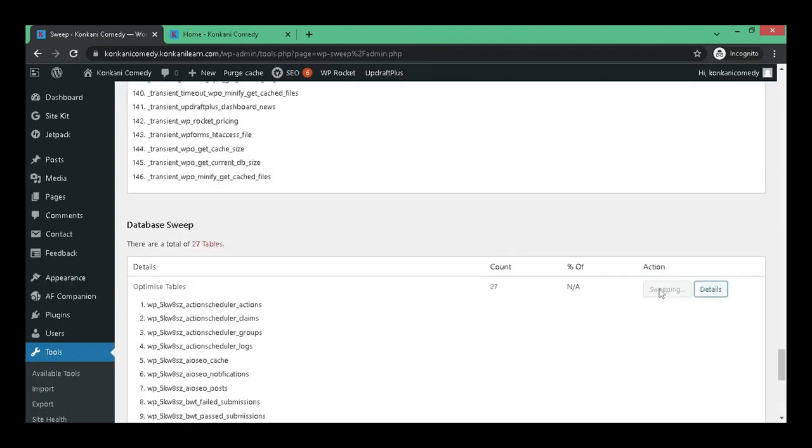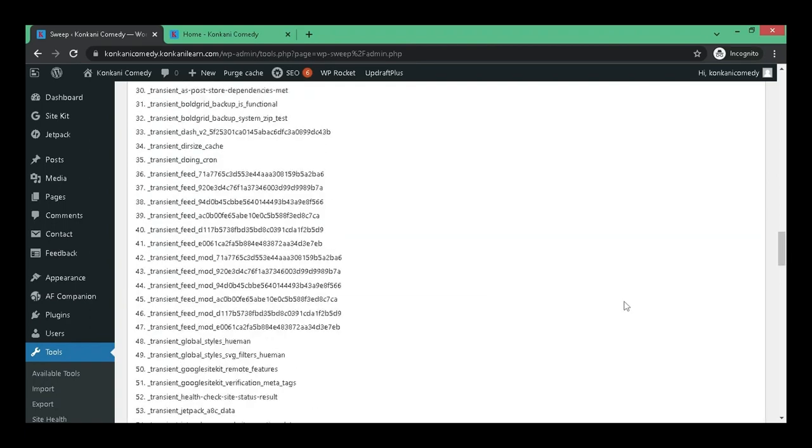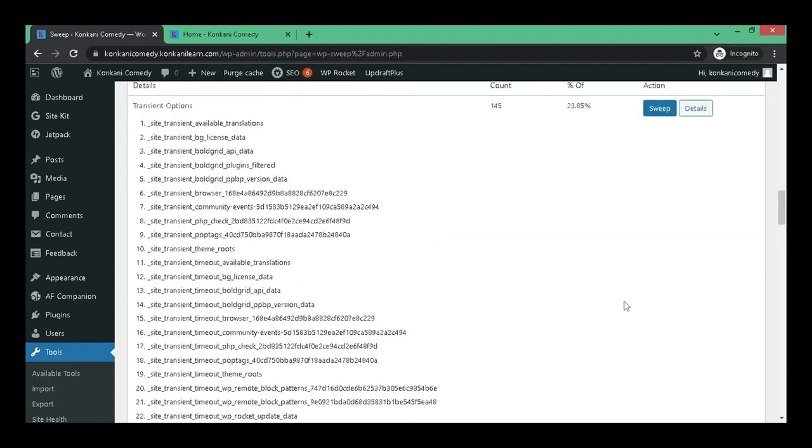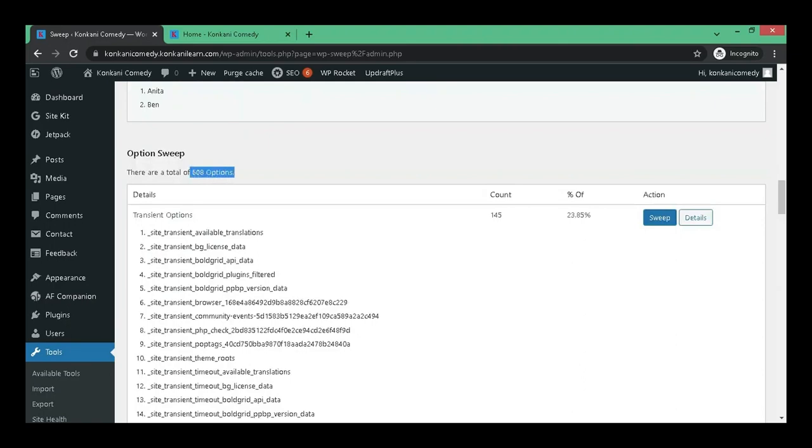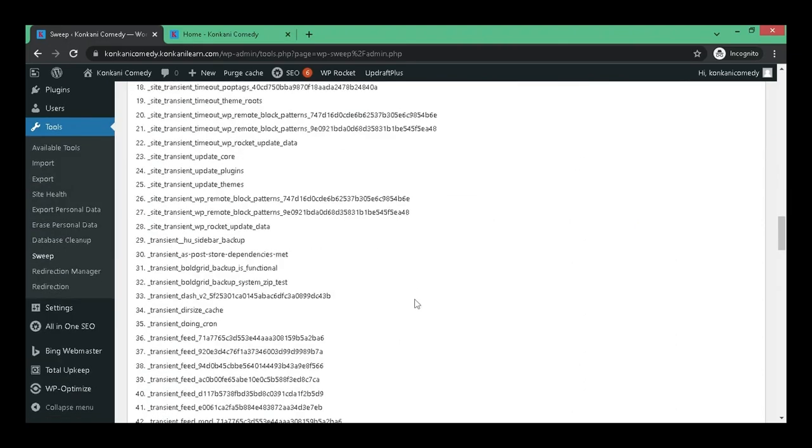Let's click on this one, database sweep, and you can see it has been processed immediately. Let's click on this one as well, 608 issues, and then it is cleared instantly.